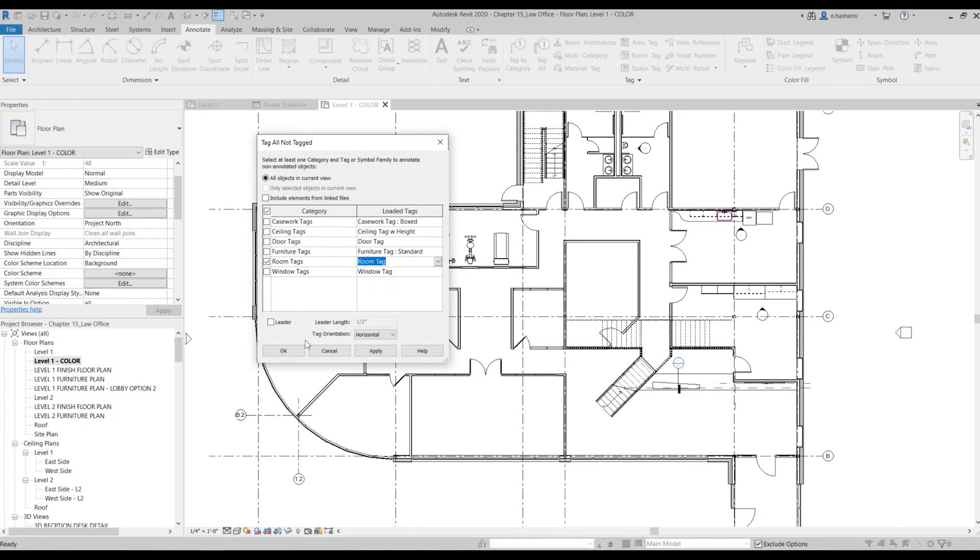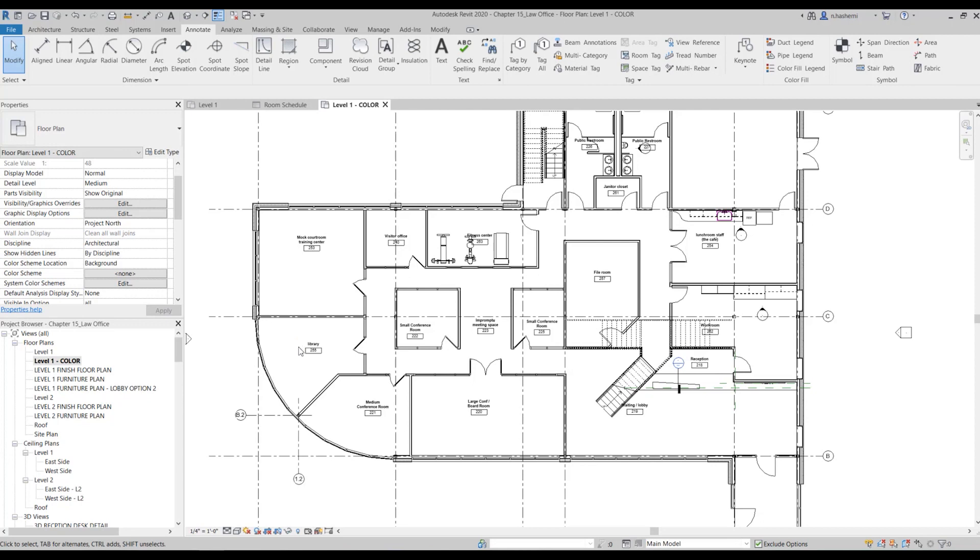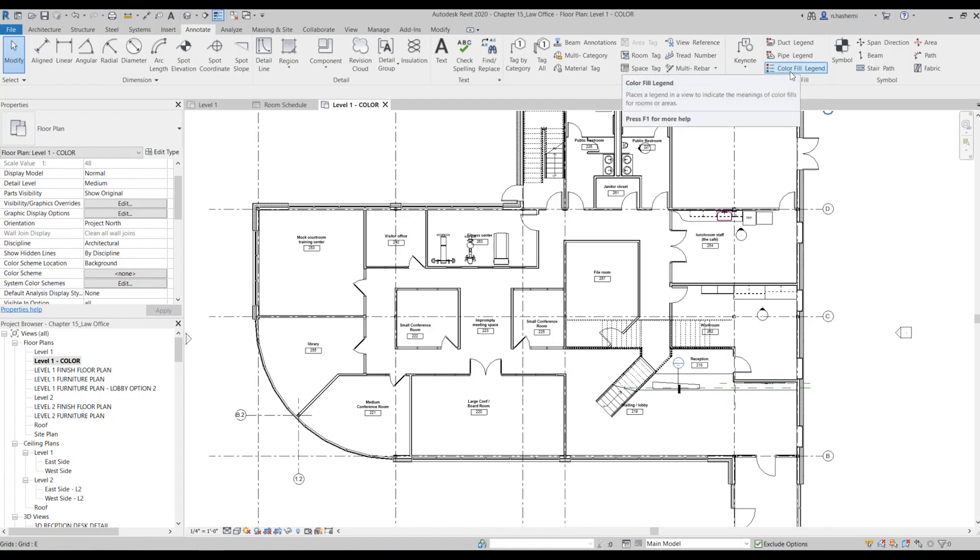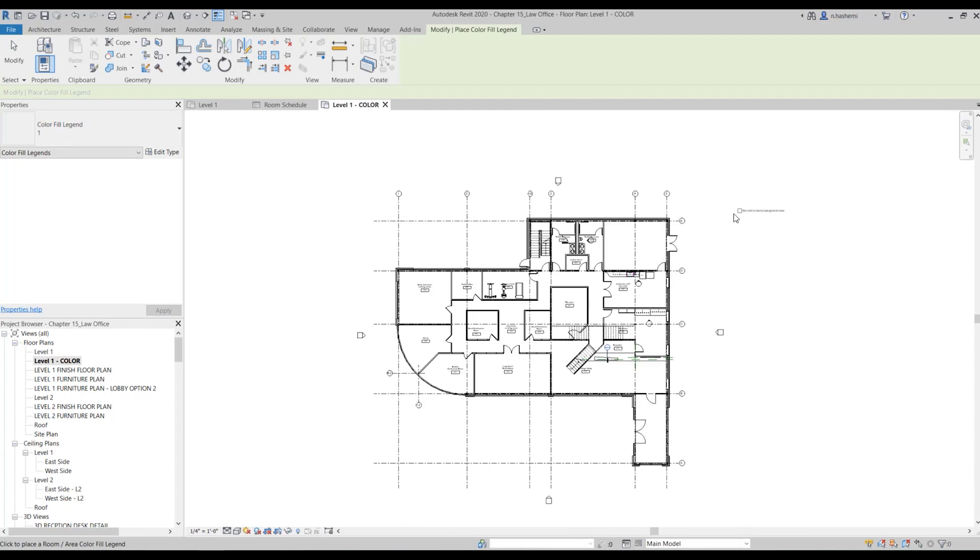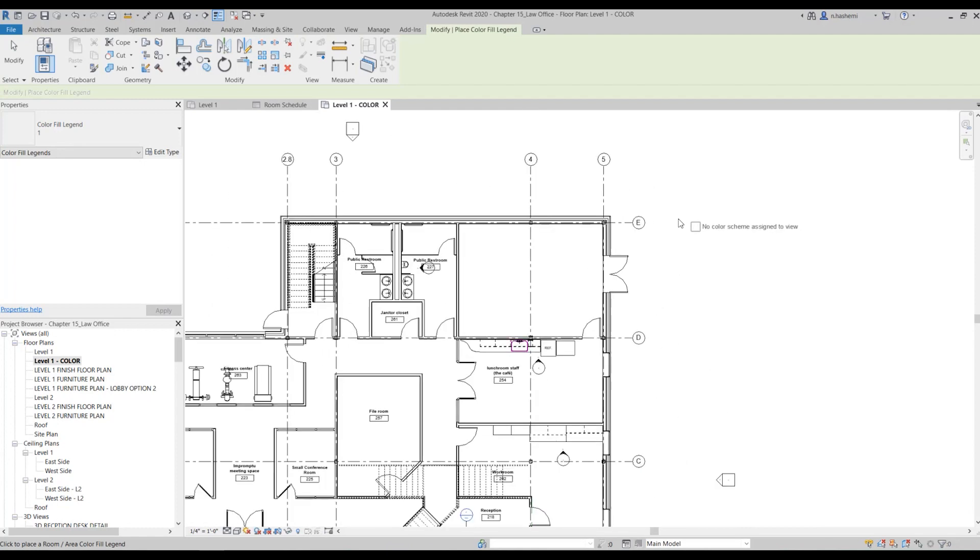Next we're going to create a legend for our color codes. So again in annotate tab, here in the color field section, select this one, color field legend. And then just place it here in the top right corner.